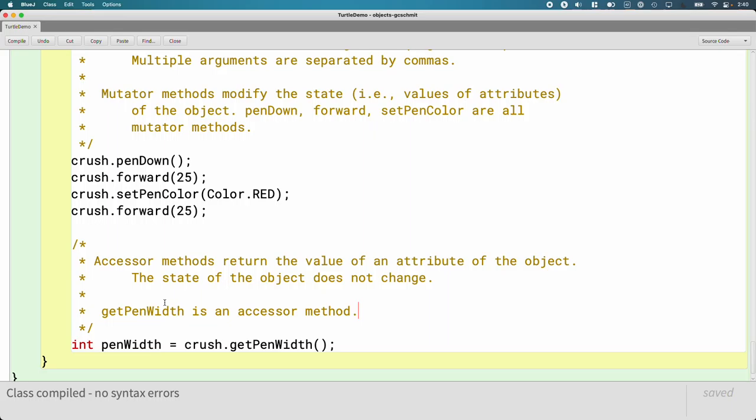[Student asks: Let's say you wanted to run a very simple code to add 10 to whatever the value is, like the pen width. You run something like getPenWidth and then add 10 for the temporary variable, and then you setPenWidth to that.] It's absolutely how you do that. Yep. Exactly.